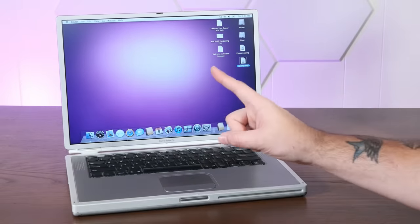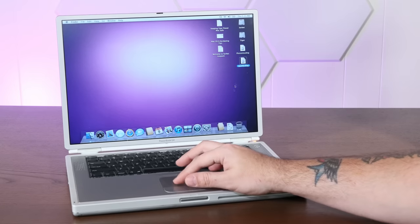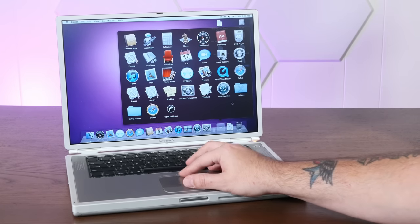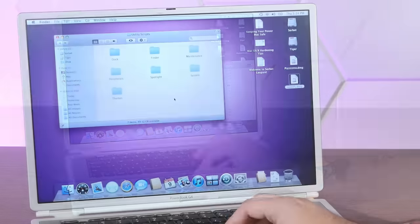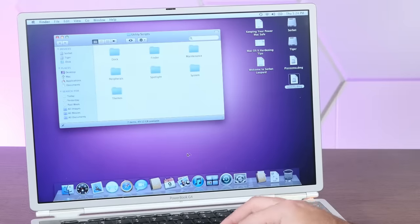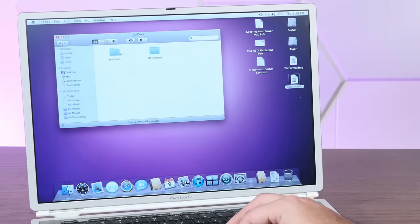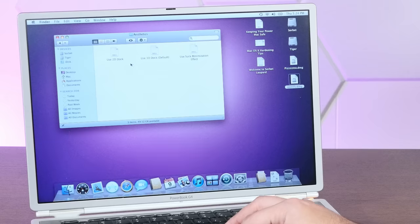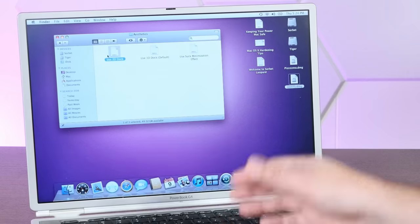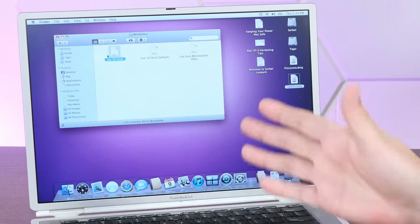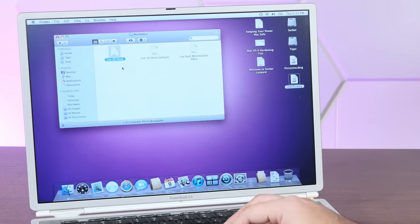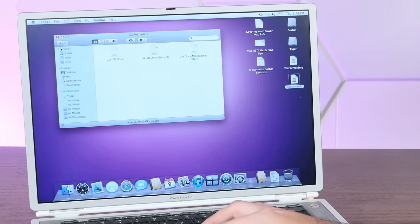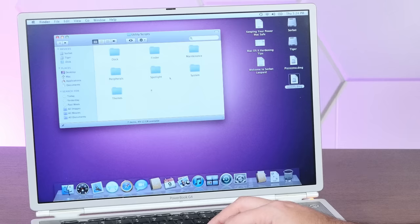Now, one of my favorite things about Sorbet Leopard is they included a whole bunch of interesting utility scripts under Applications, including scripts to theme the interface and reduce the overhead. For example, in your dock, you can change it from a 2D to a 3D dock and back again. I used to do this all the time on my actual Leopard installs using the command line, so it's pretty handy to have this. And this definitely helps speed up the responsiveness of the dock. But really cool,